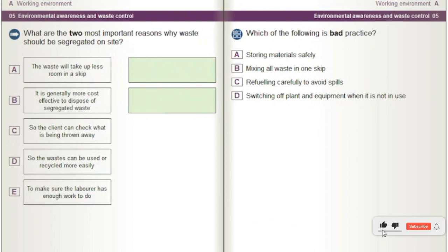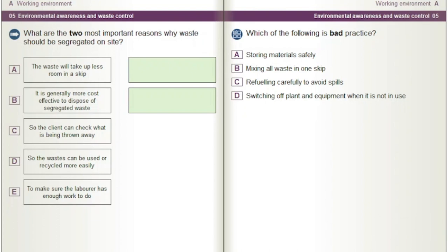What are the two most important reasons why waste should be segregated on site? A) The waste will take up less room in a skip. B) It is generally more cost-effective to dispose of segregated waste. C) So the client can check what is being thrown away. D) So the wastes can be used or recycled more easily. E) To make sure the labourer has enough work to do.